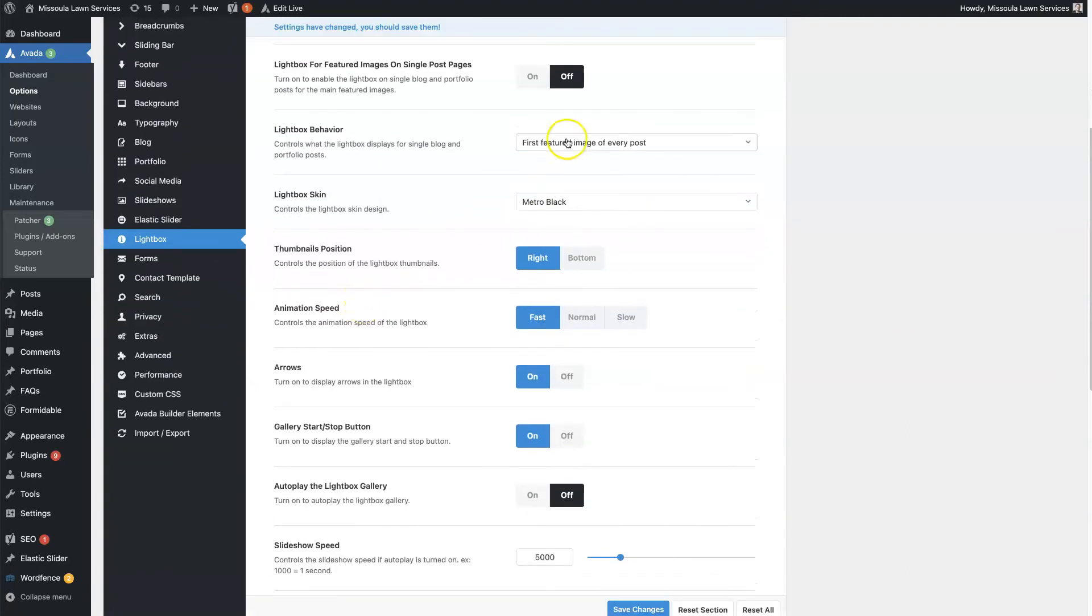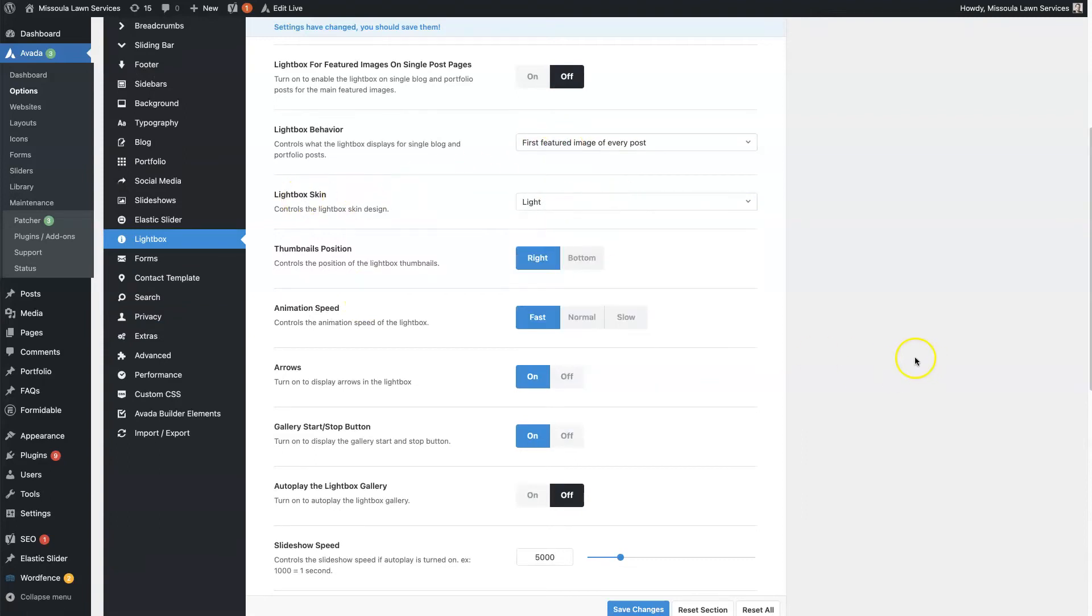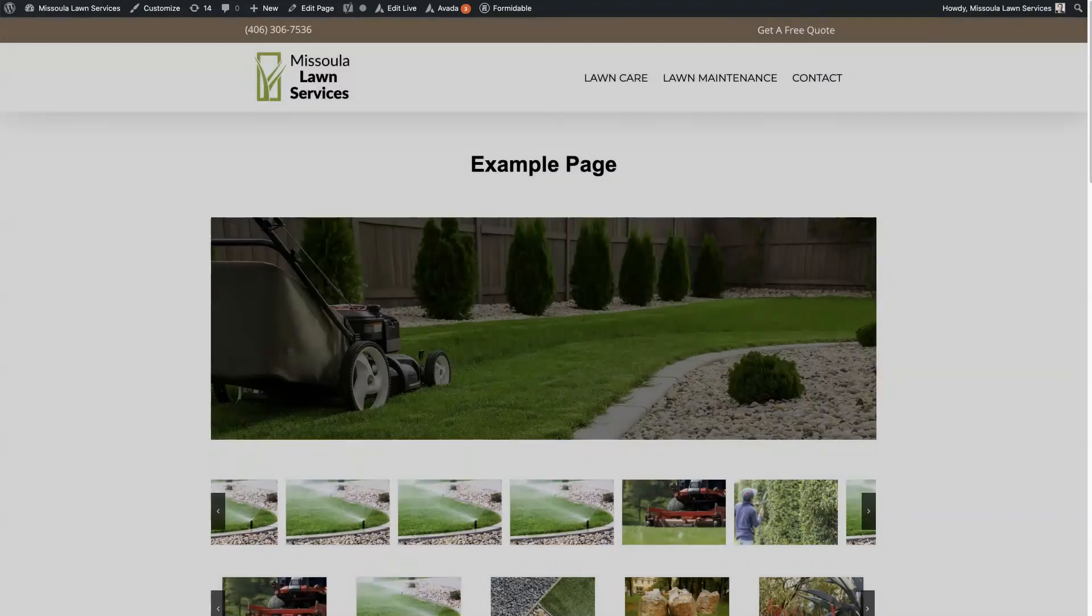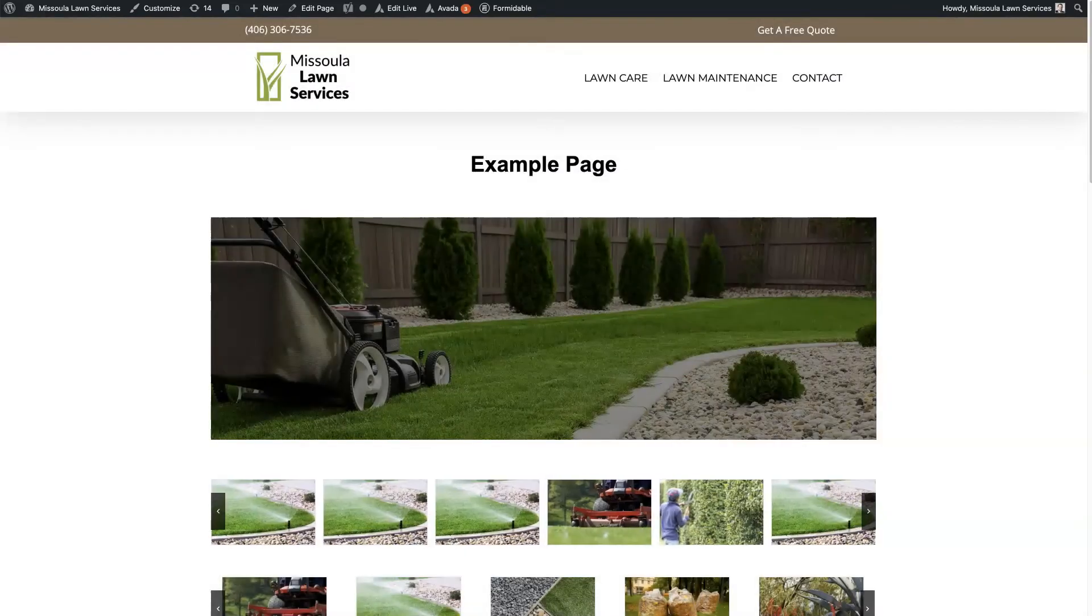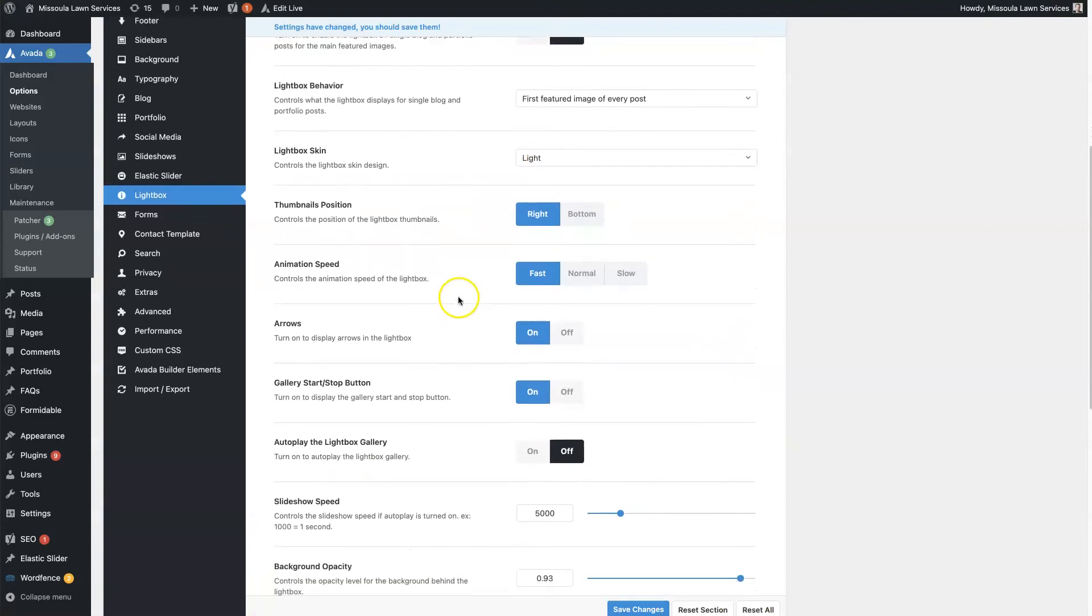but you can toggle that on and off. You can choose the Lightbox behavior, the skin, so there's a lighter skin so that it doesn't look so dark when you click on it. So you can play around with those different options, see what they look like.